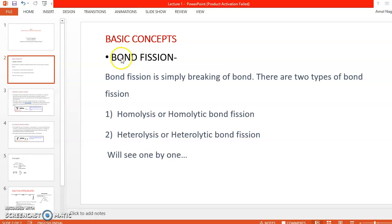The first point in your syllabus for Unit 1 is bond fission. Before studying bond fission, let's understand what a bond is. A bond is formed between two atoms. Bonds are of different types — ionic bond, covalent bond, coordinate bond, etc. In organic chemistry, the important one for us is the covalent bond, which is formed when electrons are shared by two atoms that may be the same or different.